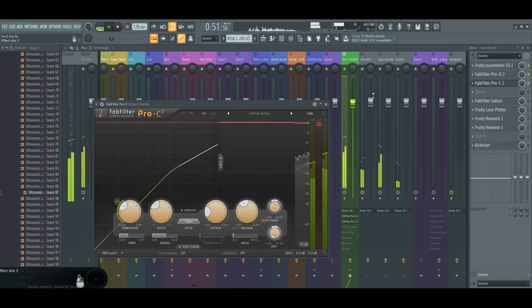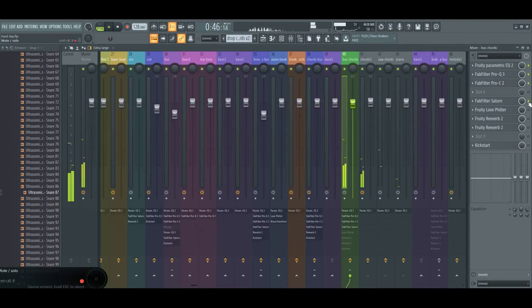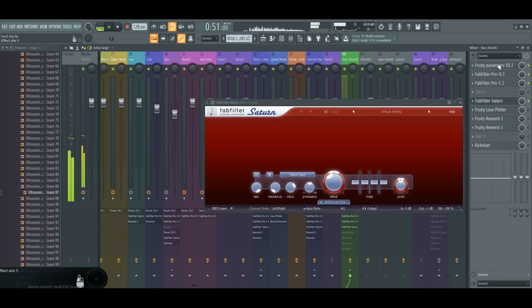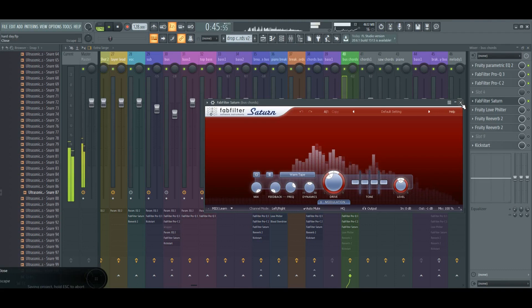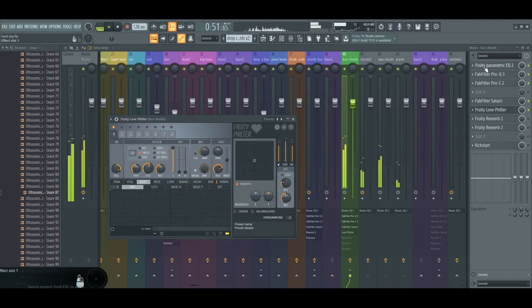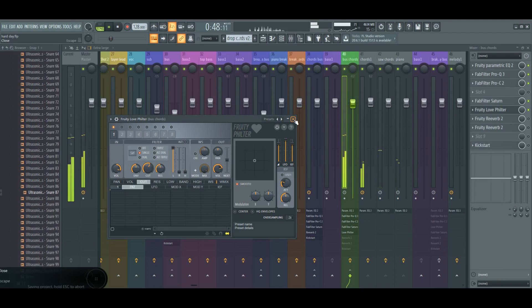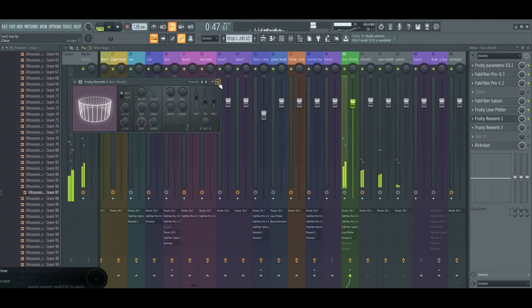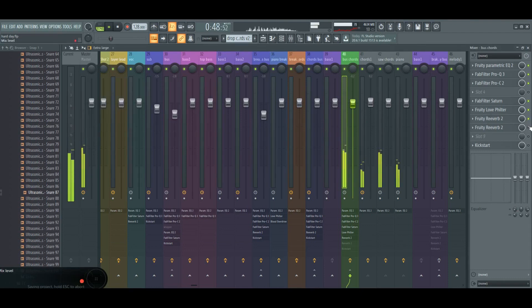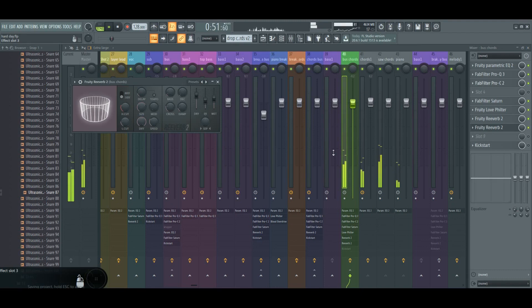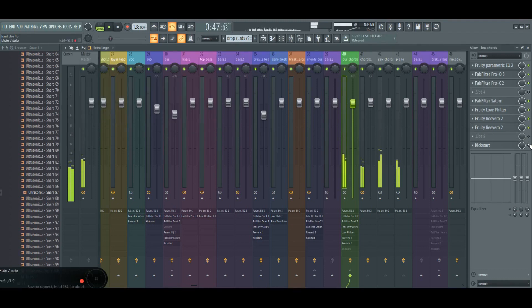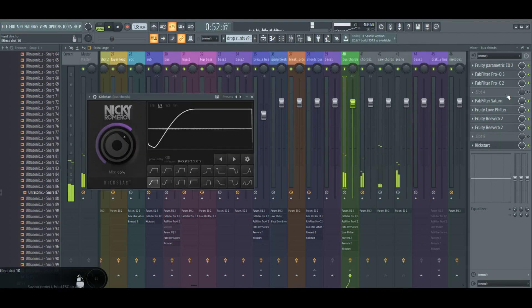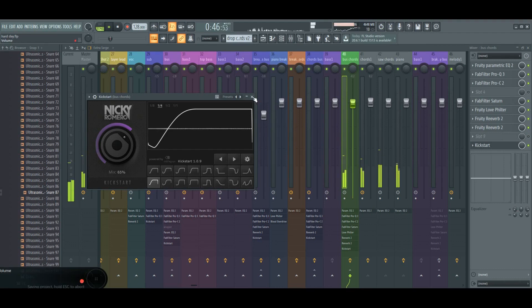C2 for compressing, Saturn for saturation. Here I used the Fruity Filter and I automated the cutoff knob so it makes that filter effect. And then I use two Fruity Reverbs for reverb, and the final one is Kickstart for sidechaining.